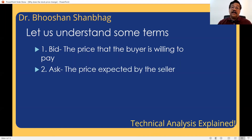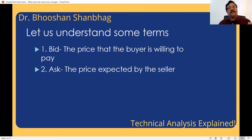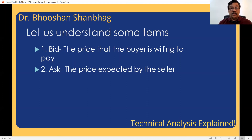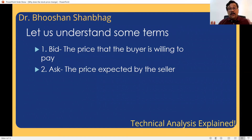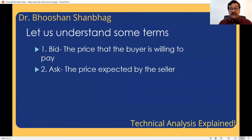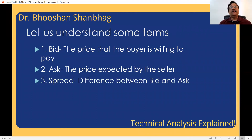Whatever price the seller is expecting, that is called the ask. Let us say there is a share. A bull has confidence this share will go up, so he has placed a buy order at 300 rupees. Bear has placed a sell order at 301. Will there be a deal? No. Bid is 300 and ask is 301 in this case. Both are at their own prices and there is a gap between the two. The difference between the bid and the ask, we call it the spread.